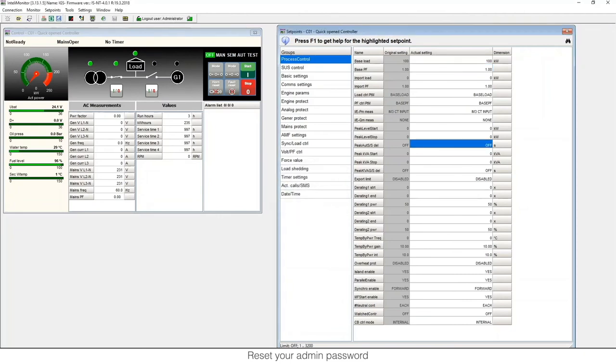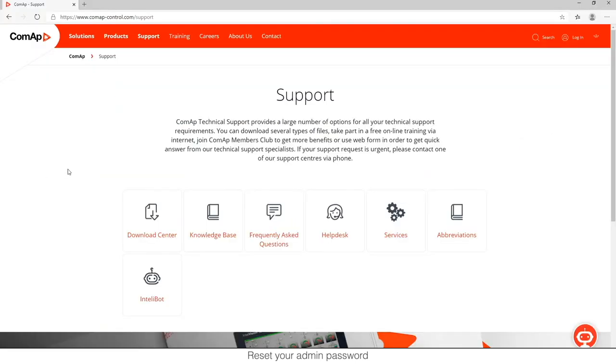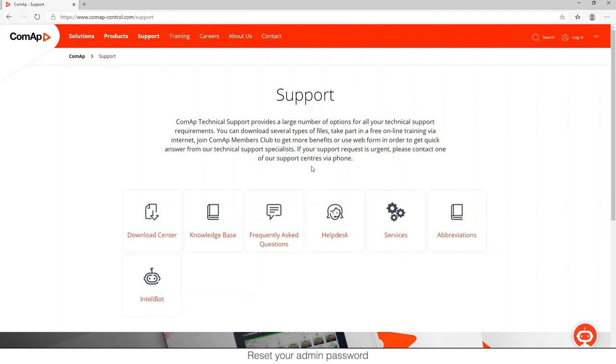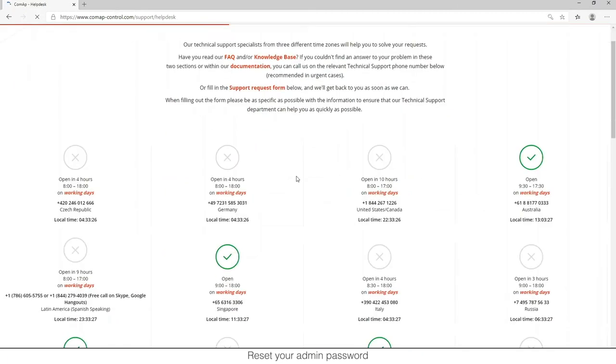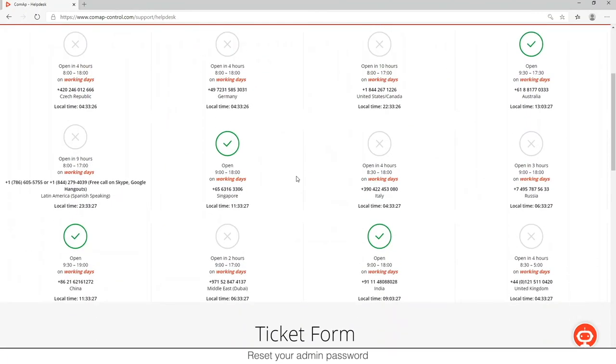In case that IntelliBot fails, it's not the end of the road. You can contact us, and you're going to need to give us the serial number and the decode password that we mentioned before. To contact us, you can use our email support@comapcontrol.com to our technical department, or also you can contact your distributor. Anyway, here on the website in helpdesk, you have all the information of the technical support that we have, phone numbers, etc.